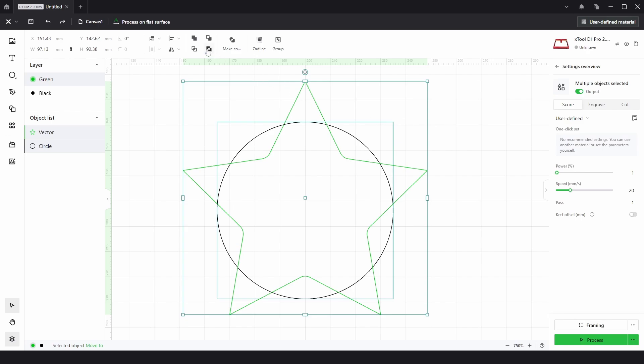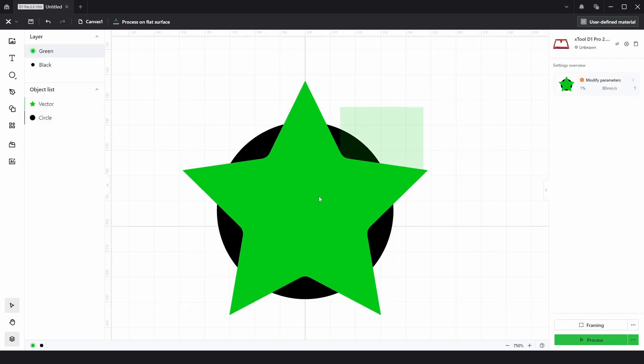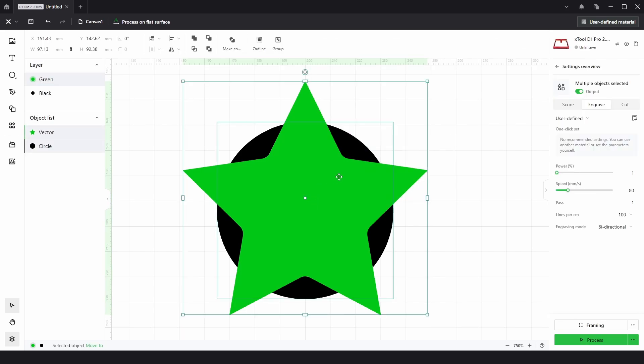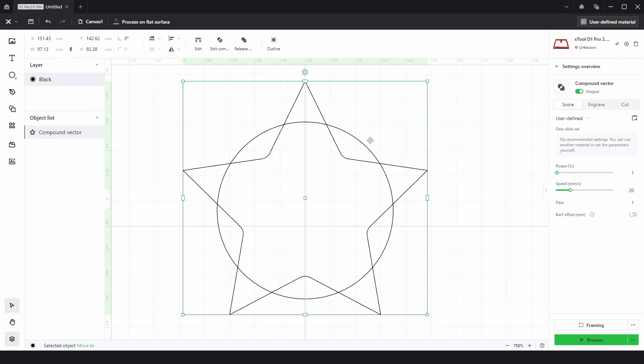And the last operation is called Subtract at Overlap. I'm just going to put these onto the engraving process because you might see some funny looking results. So if we selected both and chose Subtract at Overlap, this is what we get. Now, the reason is, if we put them onto the score layer,